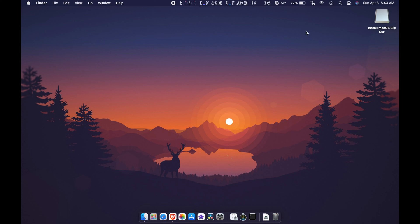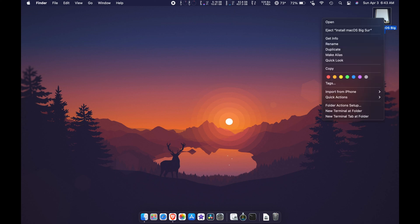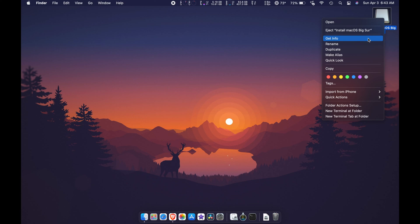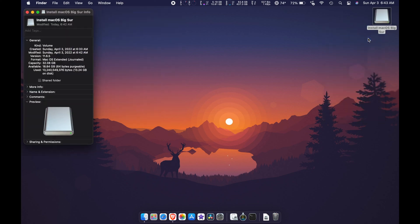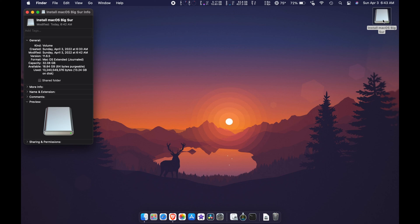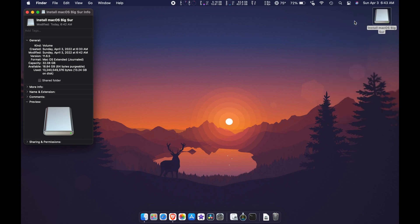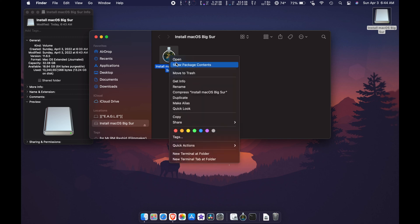Let me show you guys a cool trick. Go to the installation USB flash drive and select Get Info — a window like this will open. Then go back to the flash drive, press Open, and select the Install macOS picture. Then select Get Info again.